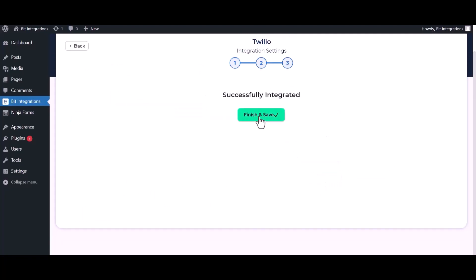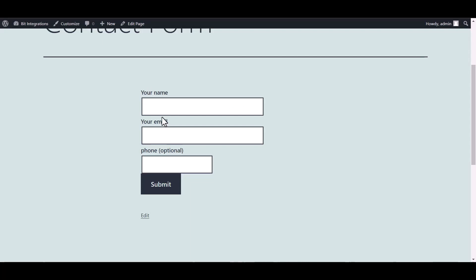Finish and save it. Go to the Contact Form 7 and fill in the form.